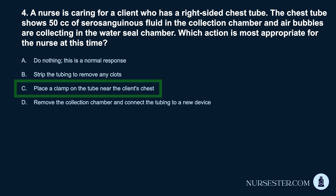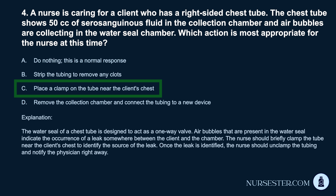Correct answer: C. Place a clamp on the tube near the client's chest. The water seal of a chest tube is designed to act as a one-way valve. Air bubbles present in the water seal indicate the occurrence of a leak somewhere between the client and the chamber. The nurse should briefly clamp the tube near the client's chest to identify the source of the leak. Once the leak is identified, the nurse should unclamp the tubing and notify the physician right away.